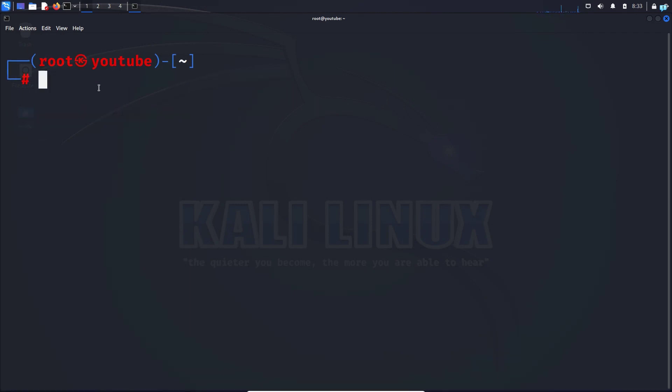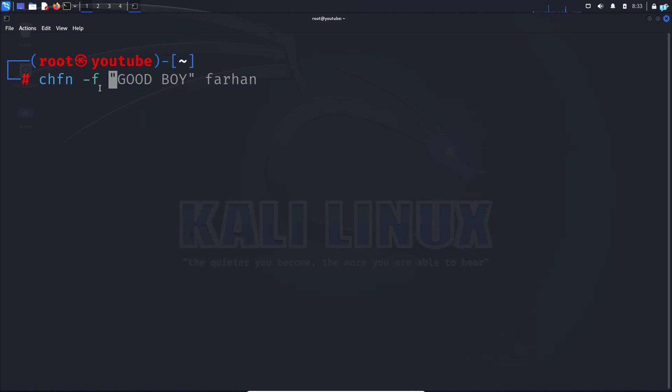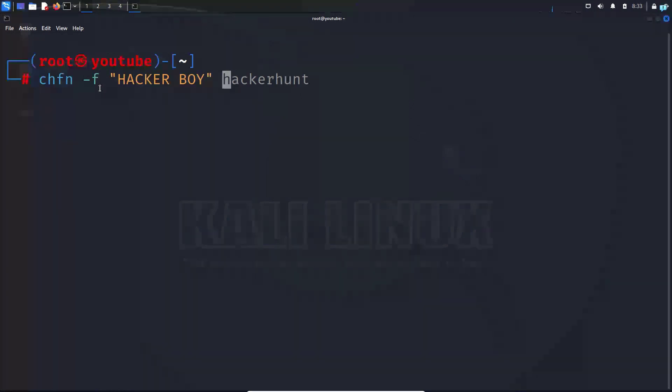Now last one thing, let's change the display name. This step is completely optional. Type chfn -f, in apostrophes the first name and the last name. I'll call it Hacker Boy, and the new username, and then press enter.